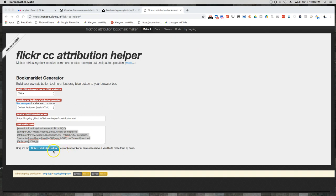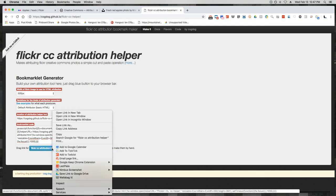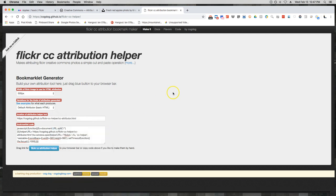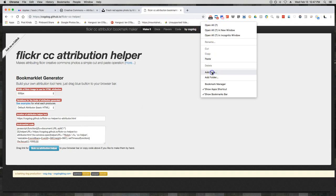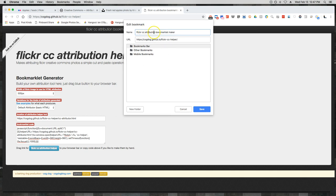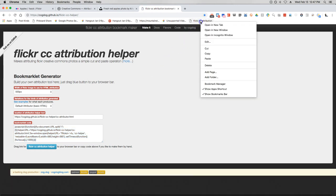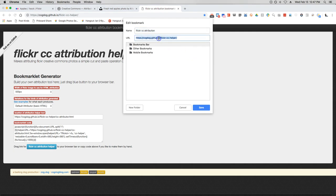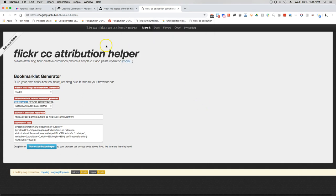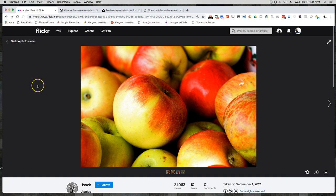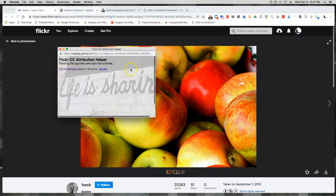Sometimes dragging doesn't work in Chrome, so what I've been doing lately is right-clicking on the button and selecting 'Copy Link Address,' then going up to the bookmarks bar and adding a new page. I name it something like 'Flickr CC Attribution,' hit save, then grab all of the code that Alan provided, go back and edit the bookmark, paste that code into the URL field, and hit save. Now I have the Flickr CC attribution button in my bookmarks bar.